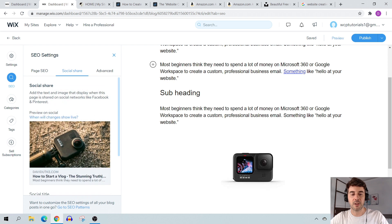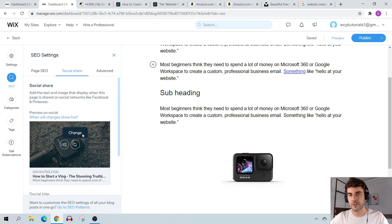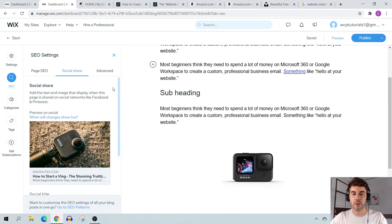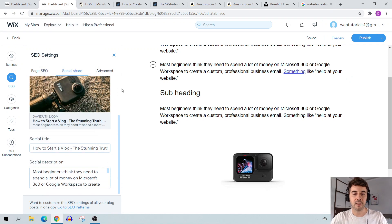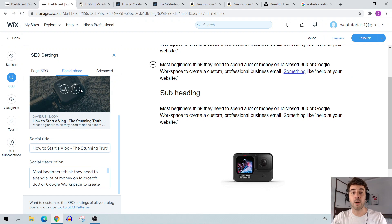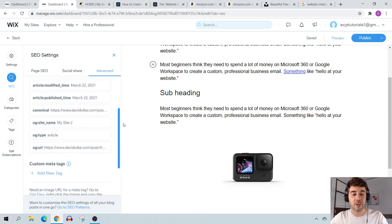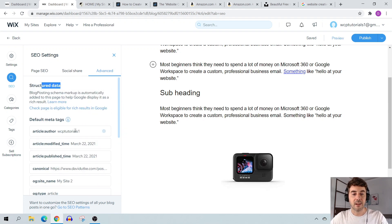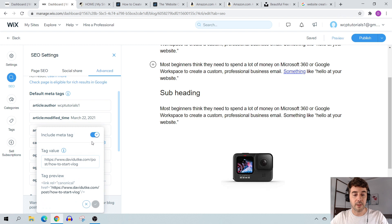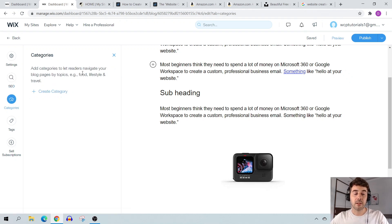Under Social Share you can customize how your blog post looks when shared on Facebook, Twitter, etc. — adjust the image and details as appropriate. Under Advanced settings, I'm really impressed by Wix — it gives us full access to structured data. You can add custom meta tags, eyeball everything, and check the canonical URL, which should be something like site-title/post/how-to-start-a-blog. That's a nice clean URL structure.